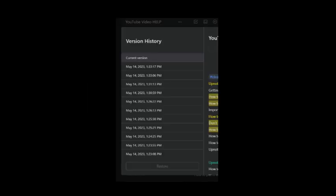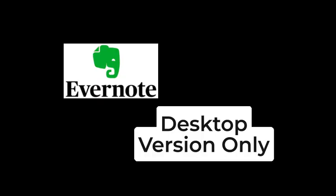And another difference is, UpNote offers note version history on your mobile device. Evernote only offers this on the desktop version.